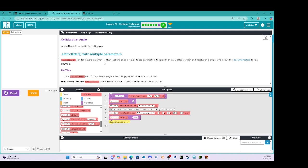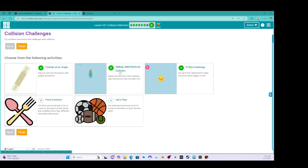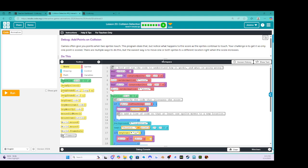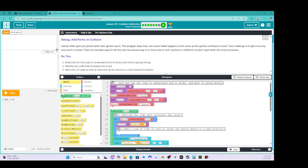We're going to click finish here and then go on to the next activity, which is debugging. So: add points on collision. It says debug — add points on collision. Games often give you points when two sprites touch. This program does that, but notice what happens to the score as the sprites continue to touch. Your challenge is to get it so only one point is scored. The easiest way is to move one or both sprites to a different location right when the score increases.